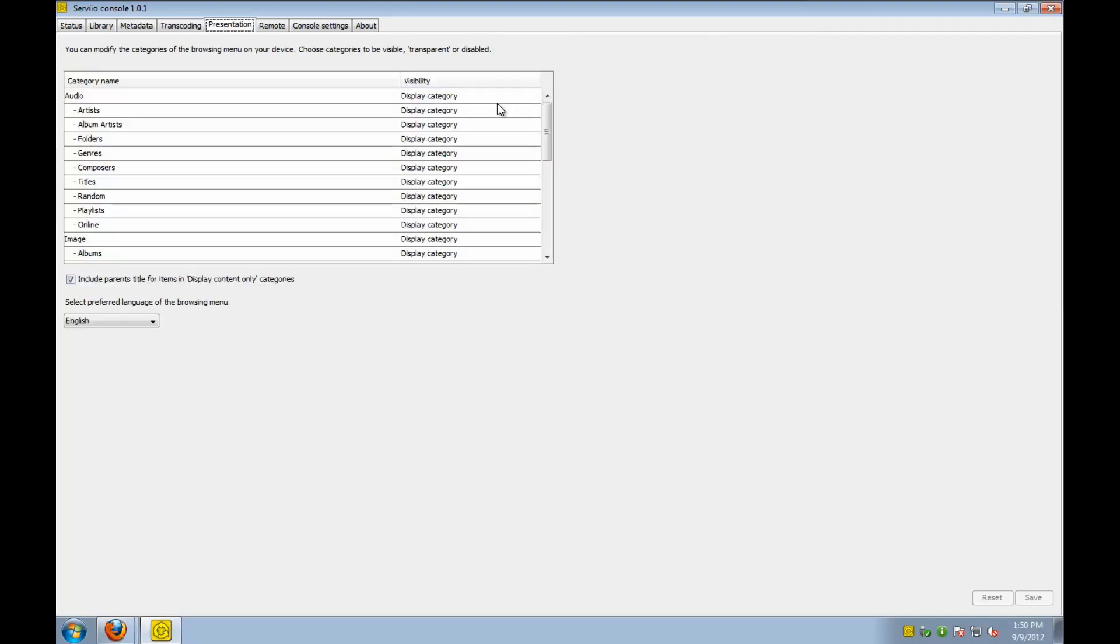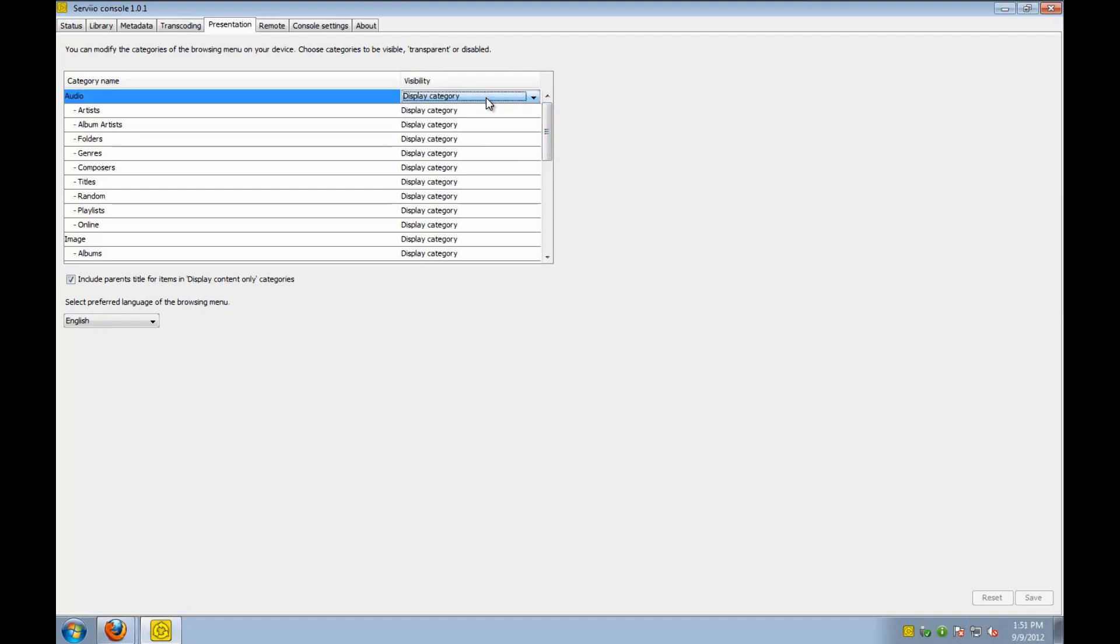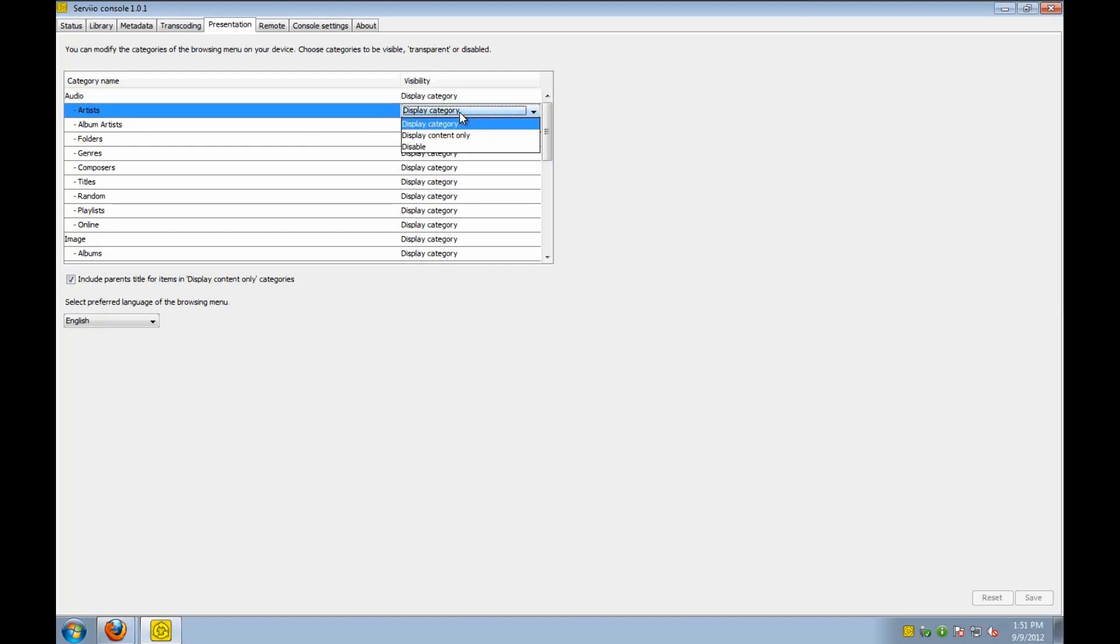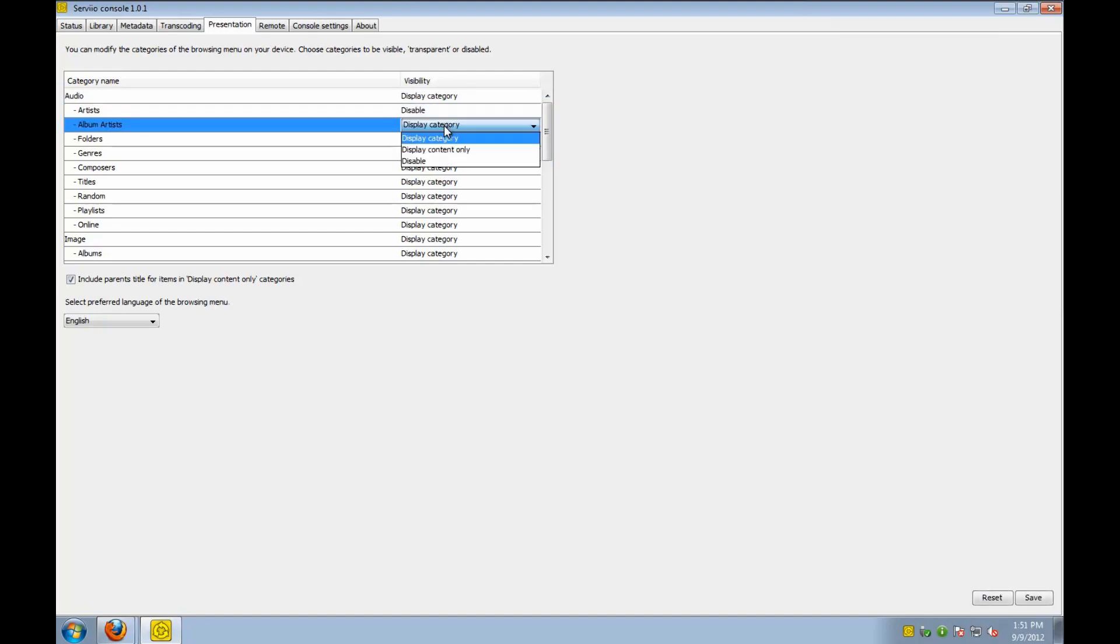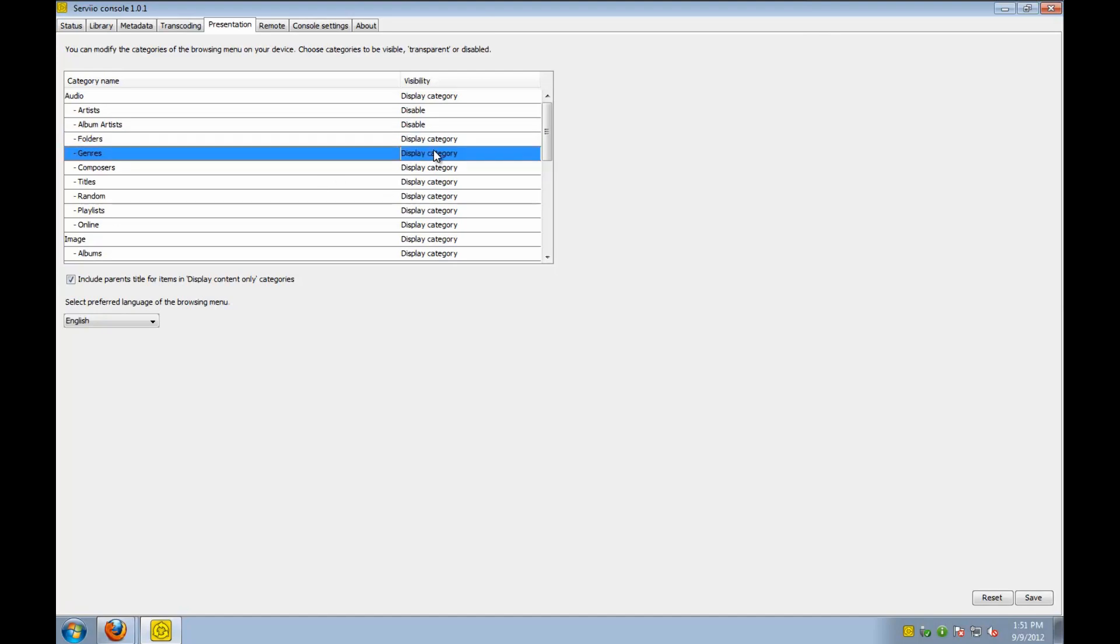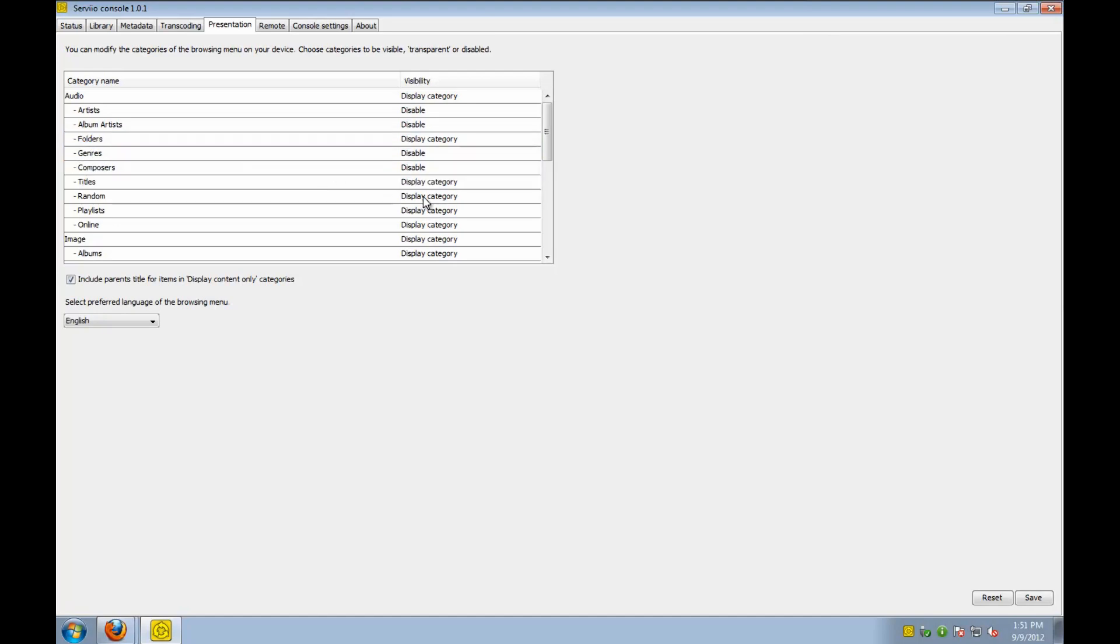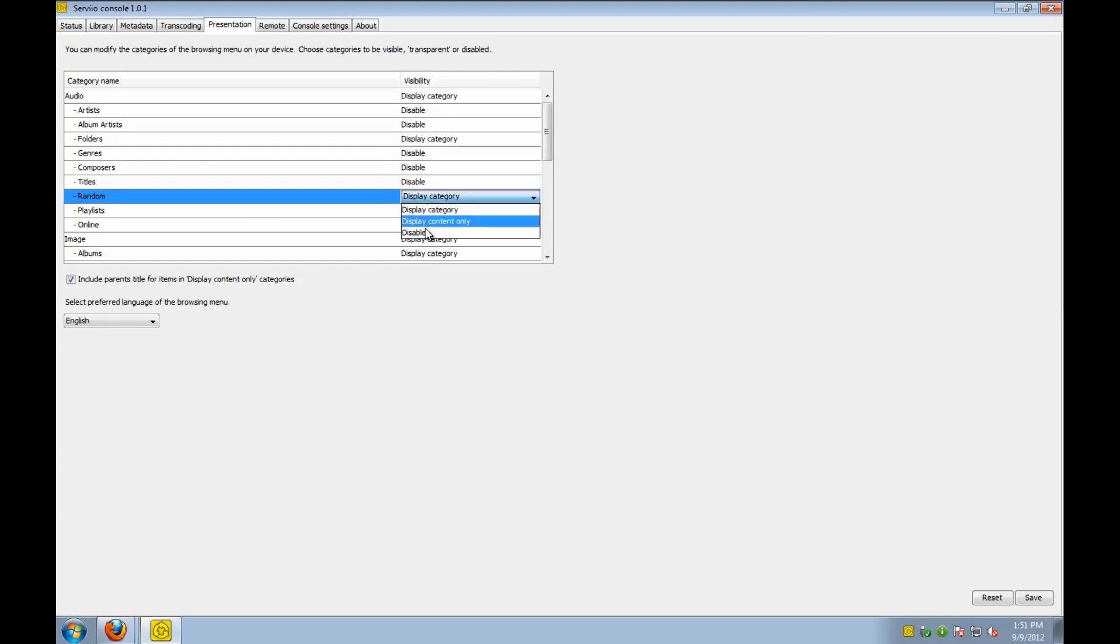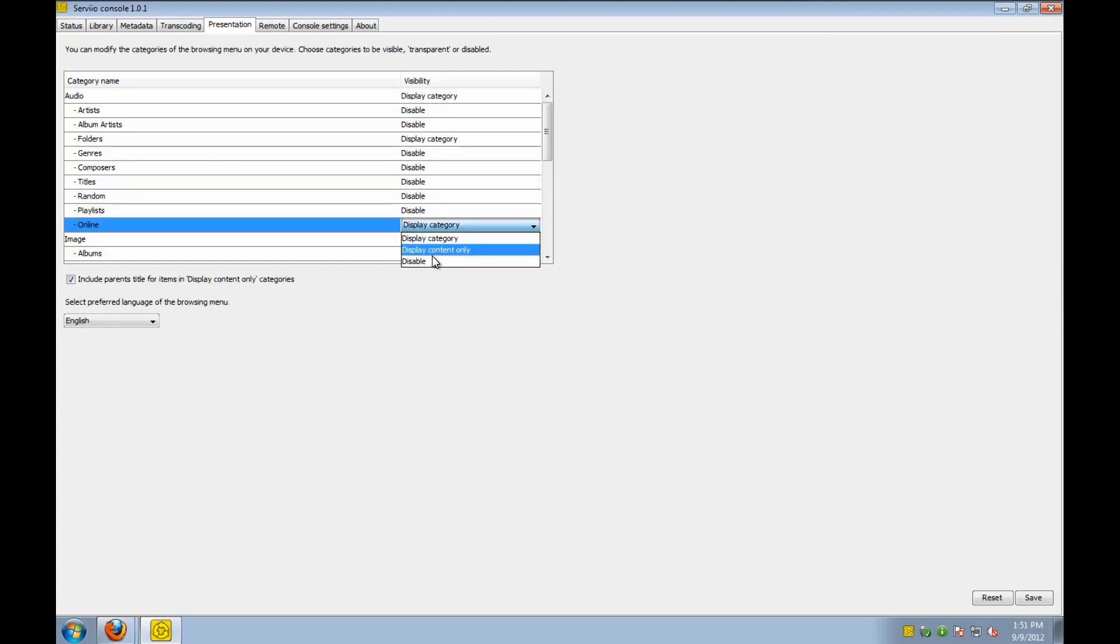Here with the presentation tab. This decides how you'll be able to browse through your videos and images and music on the device, your DLNA device that you're looking with. So I want to go ahead and disable a bunch of these options so that I get a nice lean and clean view. Basically, I just want the audio, image, or video in the folders. I don't want it to be separated by any kind of categories or playlists or anything like that.